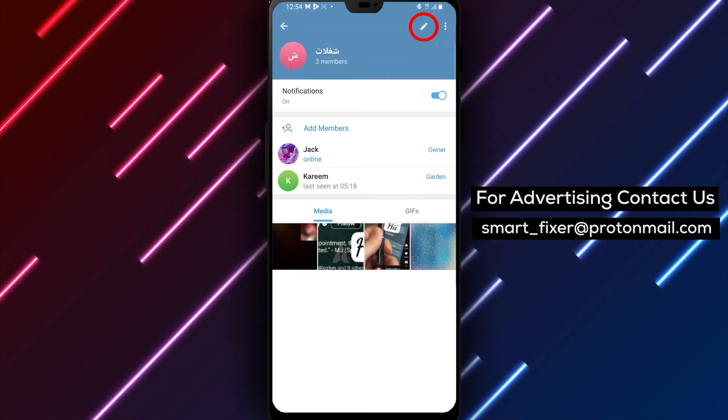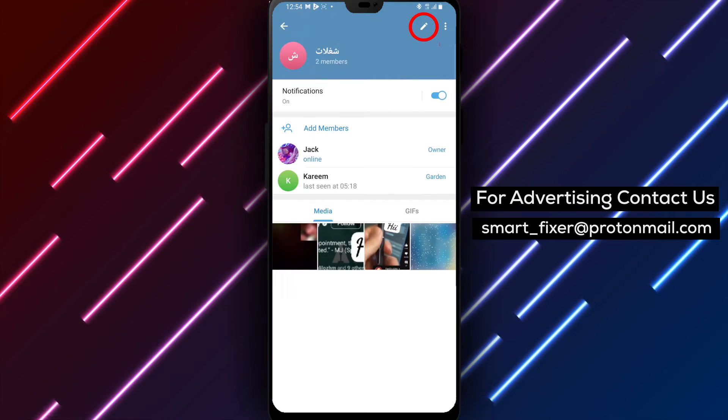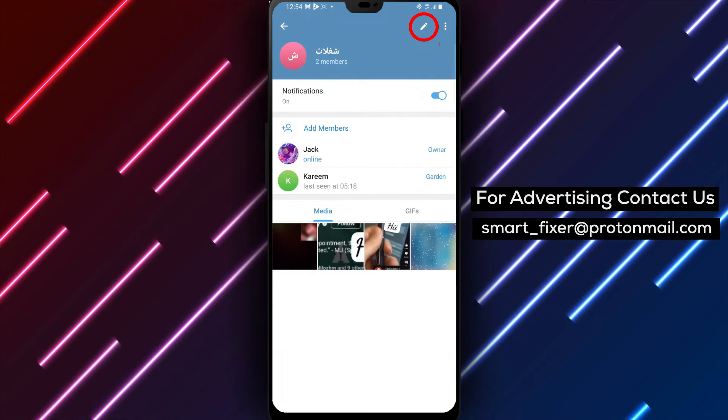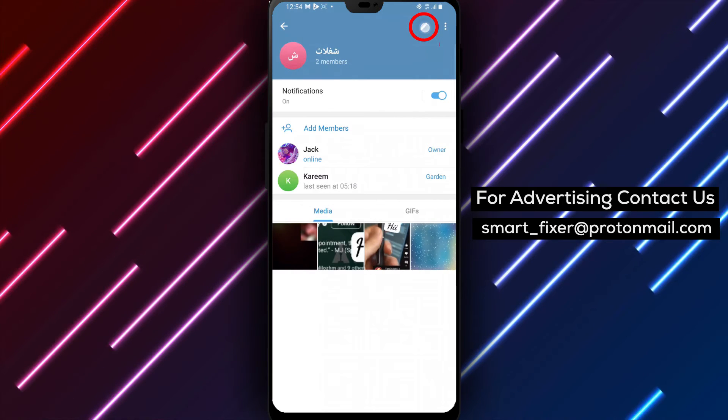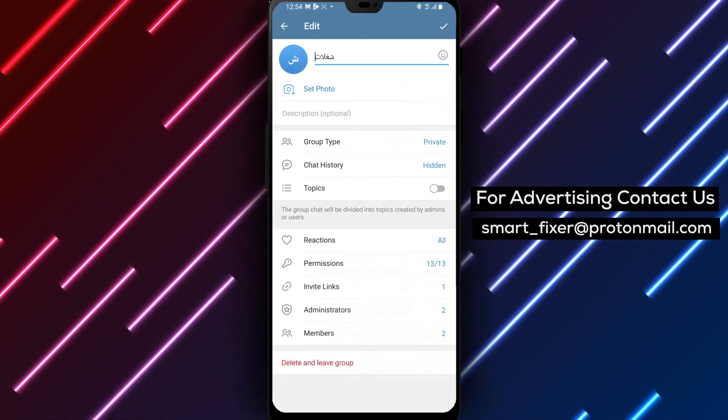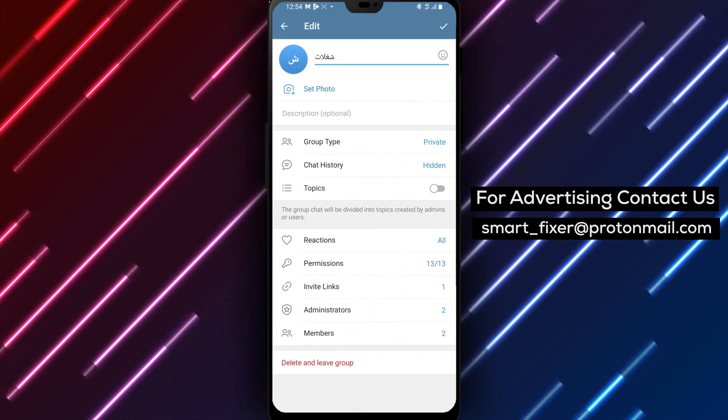Step 3. Inside the group settings, look for an icon resembling a pencil. Tap on it to edit the group settings.